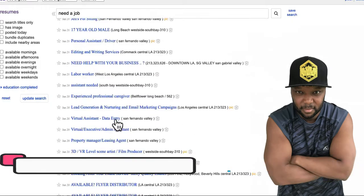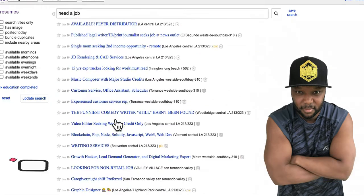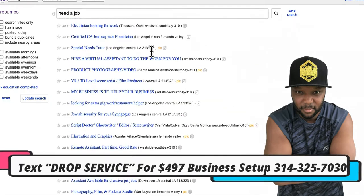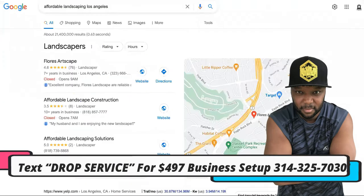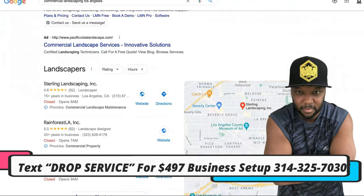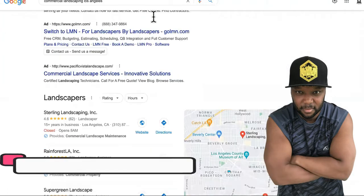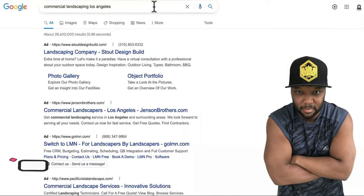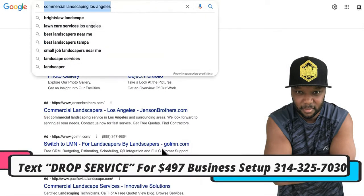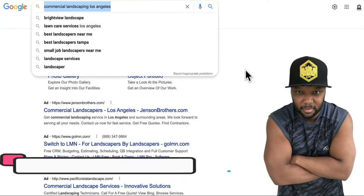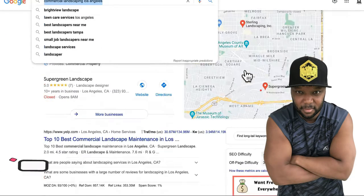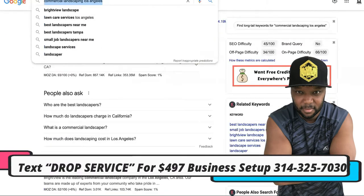There are a lot of people saying they need a job and will do any type of work. Those are people you can easily hire on a contract or commission basis. Whenever a job comes in, your phone rings, the customer pays you upfront, and you hire them to do the landscaping work.